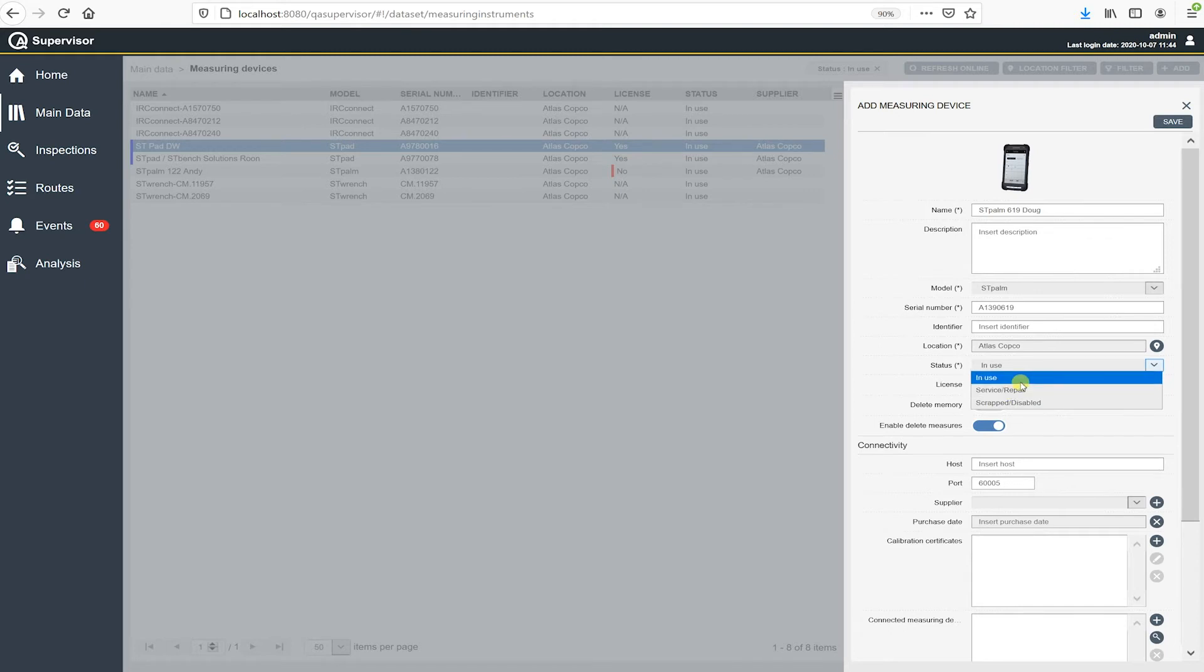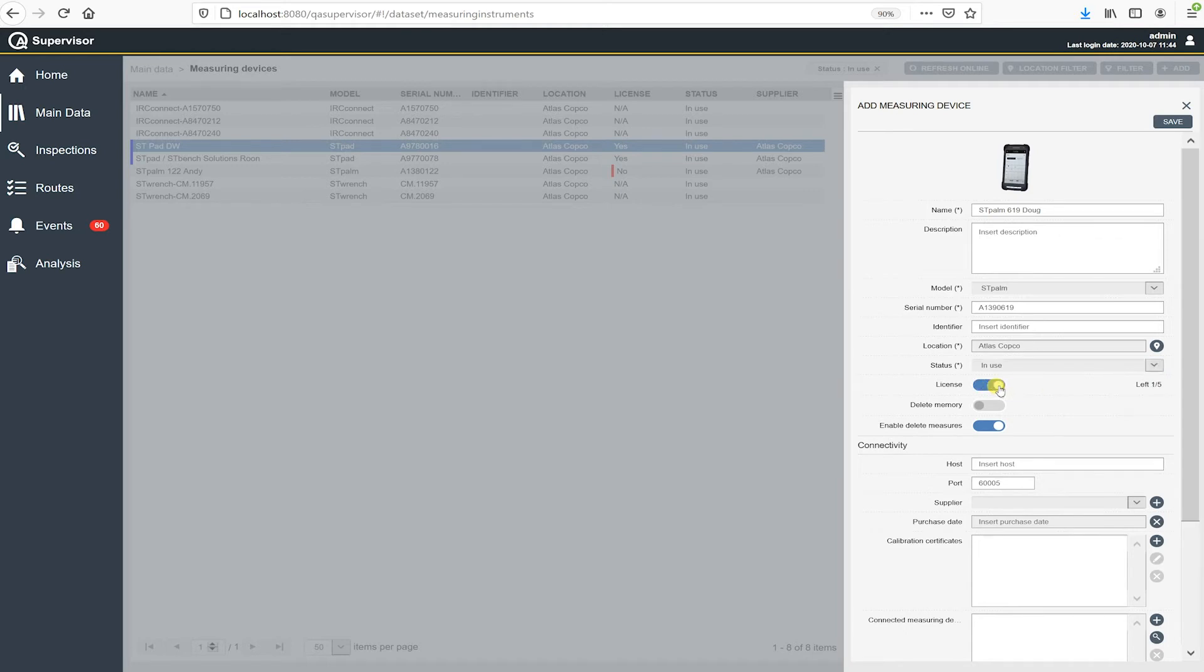And then effectively, what we can do is unlicense it and then possibly move that license over to a spare. So that's the reason why we have that. And that's the next thing I have to do here now is license this product. So as I move that slide over, I've consumed one of my five licenses and I've licensed this measuring device.